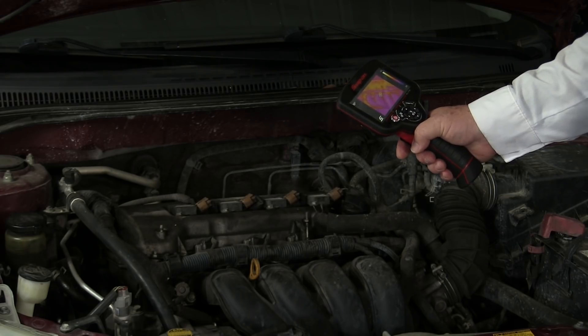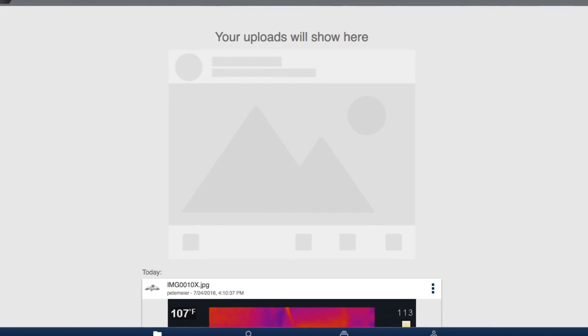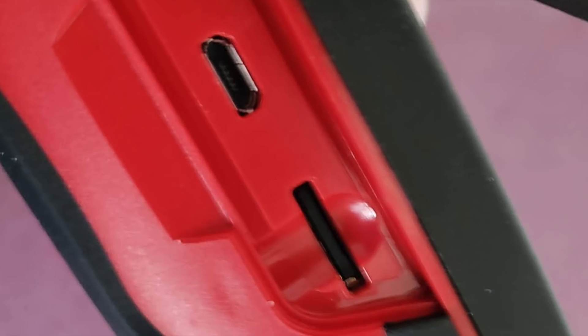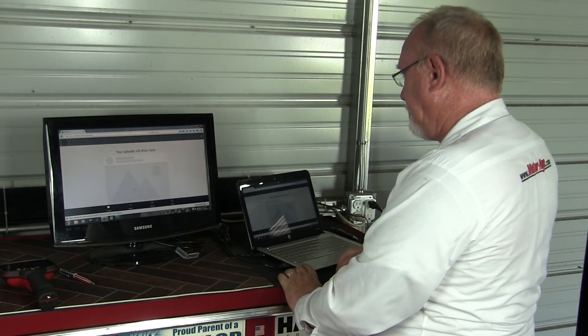For example, the Elite has the ability to capture both still images and video. Images captured can be directly uploaded to an Altus cloud account or stored to a micro SD card in the tool. Altus is Snap-on's new cloud file sharing site — it's really easy to set up an account. Once you have your Altus account set up, every image that you capture with the Elite is automatically uploaded to the cloud, making it very easy to share your images with customers, your service writer, even other technicians. It's also a great place to set up a library of your own known good and bad captures.